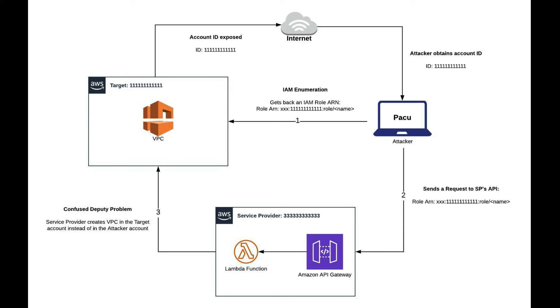After the attacker obtains the ID of the target account, they run an IAM enumeration. When running an IAM enumeration using Pacu, the attacker would provide an IAM role which the attacker has access to, meaning they would have to have their own AWS account. They would also have to provide the ID of the target account. What Pacu would do is try to discover as many IAM roles as it can in the target account.